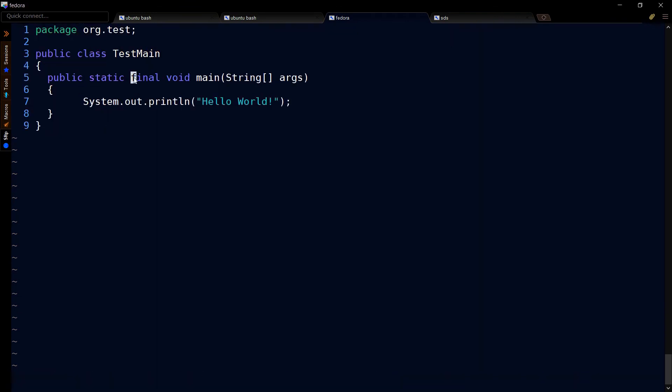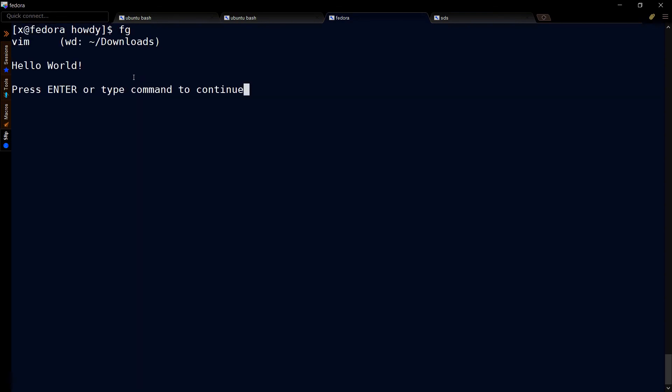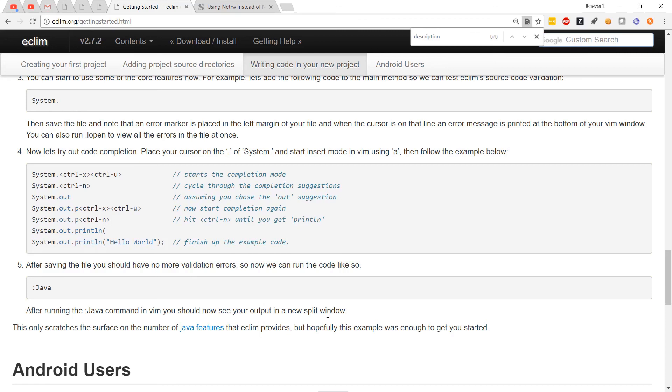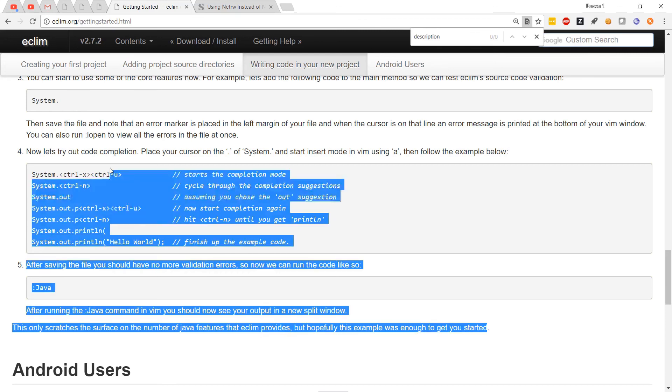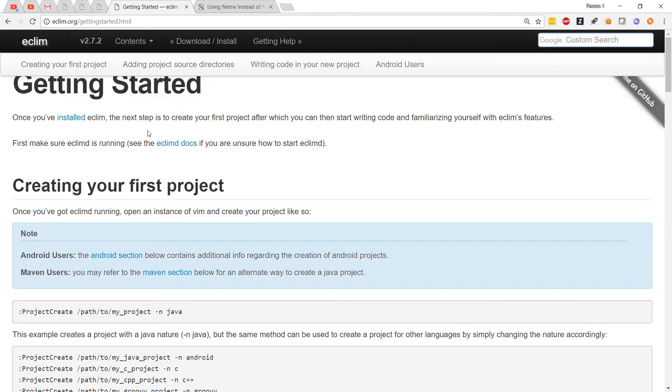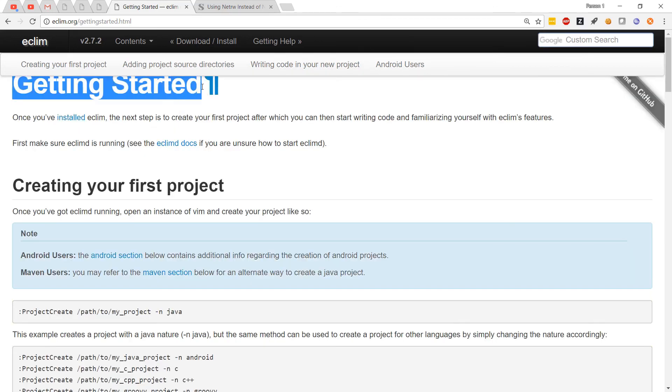Now to run this, do a colon Java. Notice we get this output and a split window telling us the same. Of course, all of that is documented here. Hopefully that helps you get started with eClim.